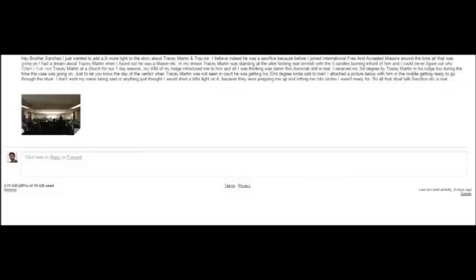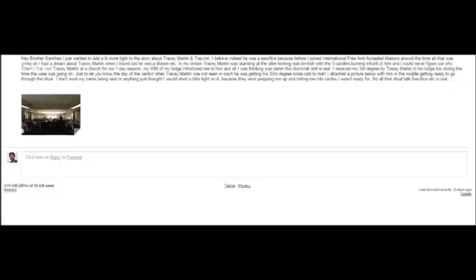This letter actually comes from one of the lodge members of Trayvon Martin's father. This brother emailed me and he didn't want me to mention his name. That's why I got the screen adjusted to where you can only see the email. But we're going to get into this and I'm going to read it to you.